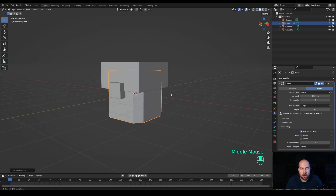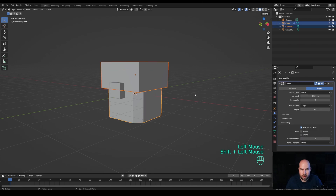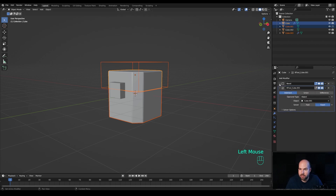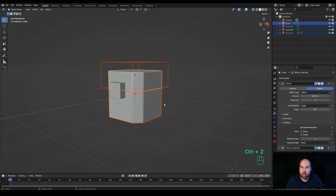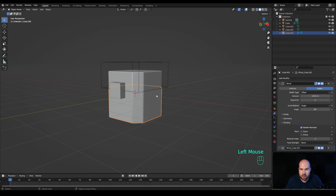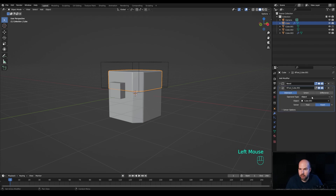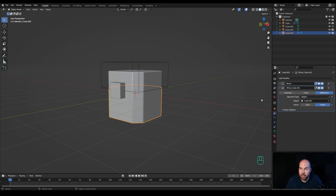Now let's start with the boolean operations. Select the cube at the top, hold Shift to select the main one, then hold Ctrl and hit slash on the numpad — that's the Bool Tool shortcut to create boolean modifiers. You can see the boolean modifier has been added. The main cube gets duplicated, and both copies have a boolean modifier: one set as Intersect and the other as Difference.